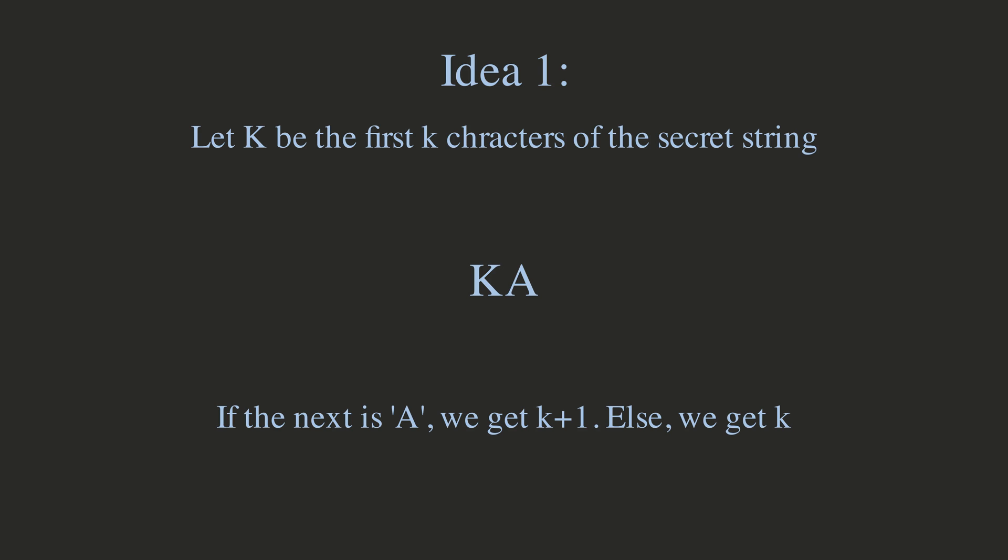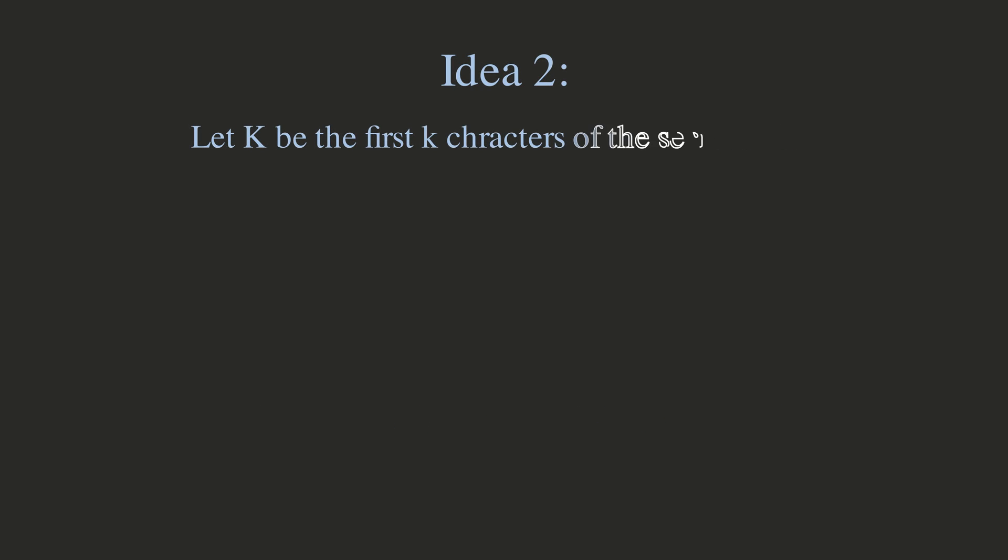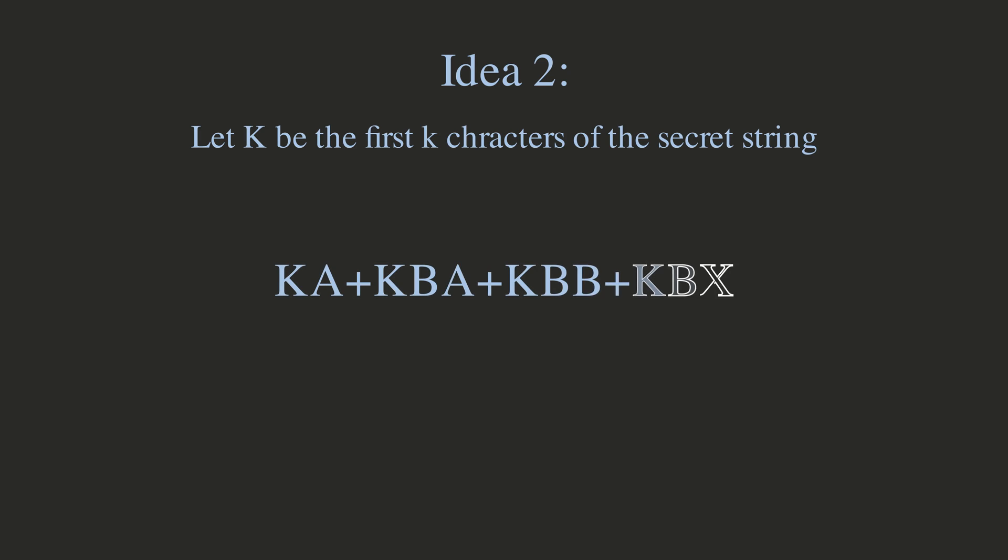This isn't quite enough, however, as if we have K coins, we don't know if the next character is a B or an X. However, there is a fix. To this string, we can add the K letters along with a BA, then this with a BB, and this with a BX. Now, if the next character is a B, then we get K plus 2 coins, because we've basically considered every possibility after the B, meaning one of them has to be the next two characters.